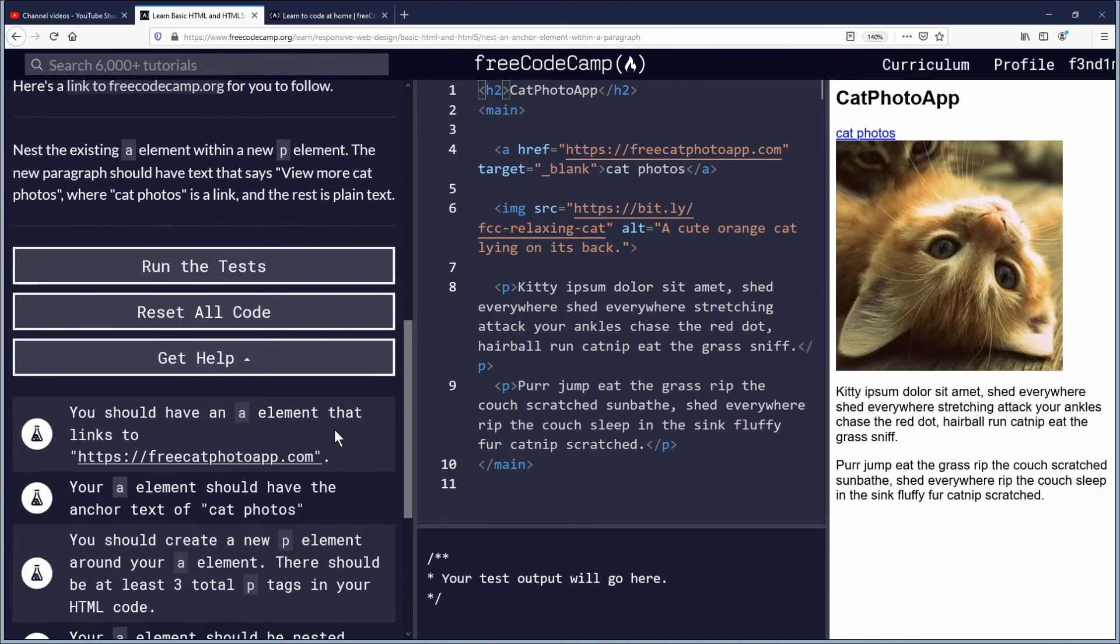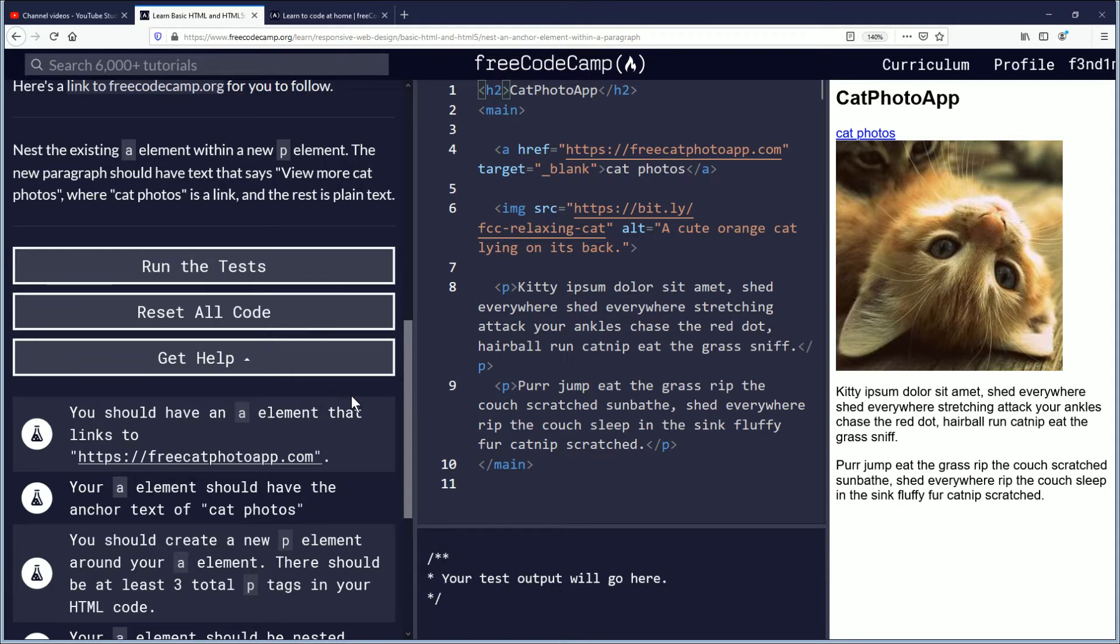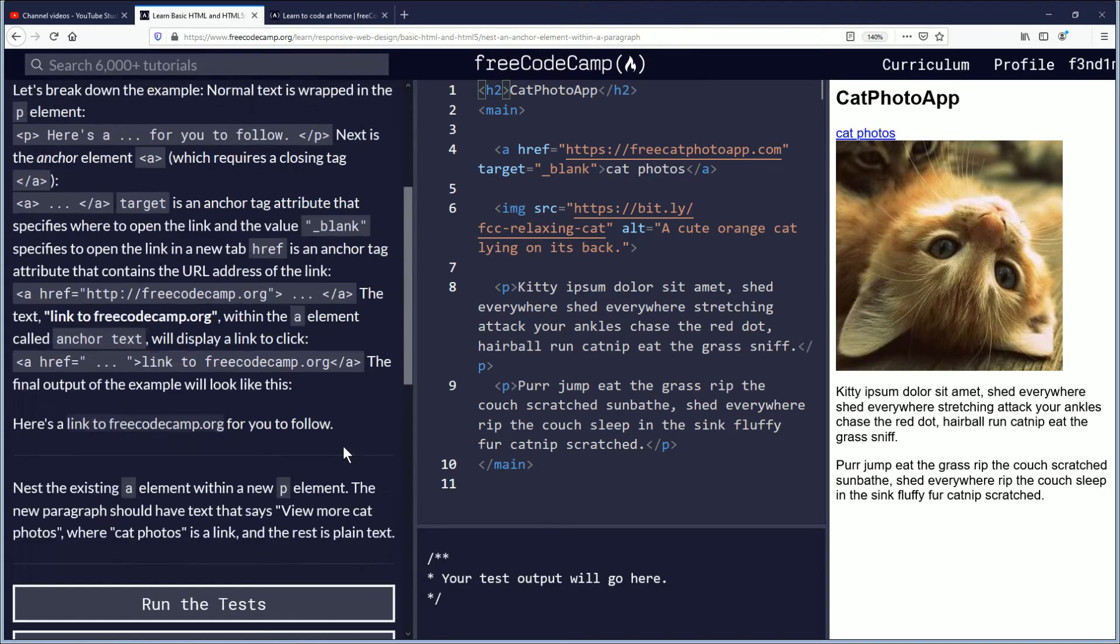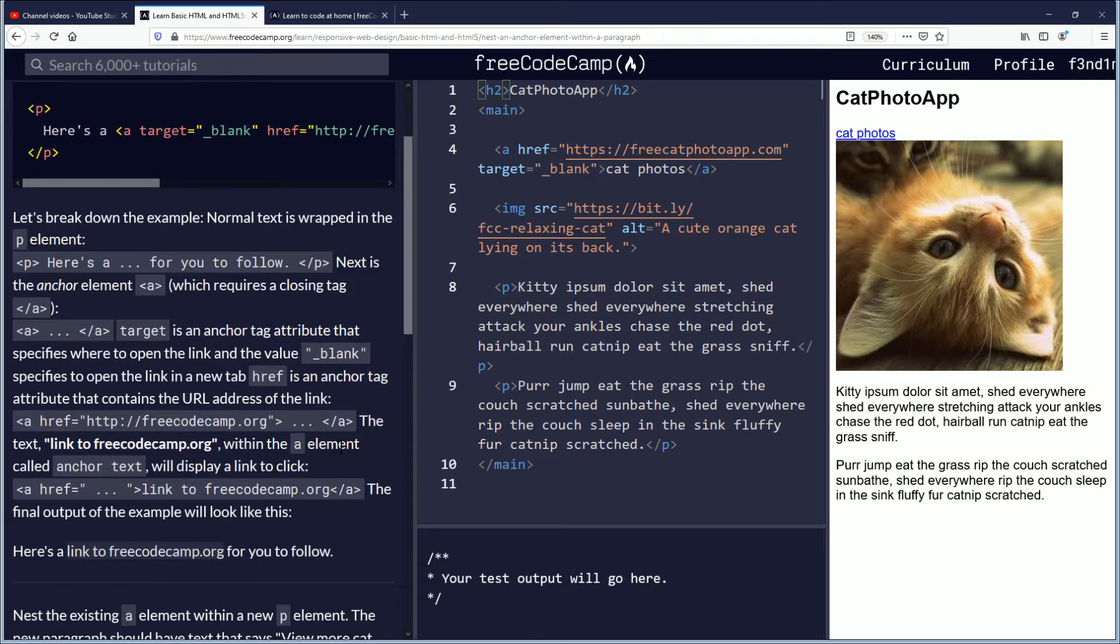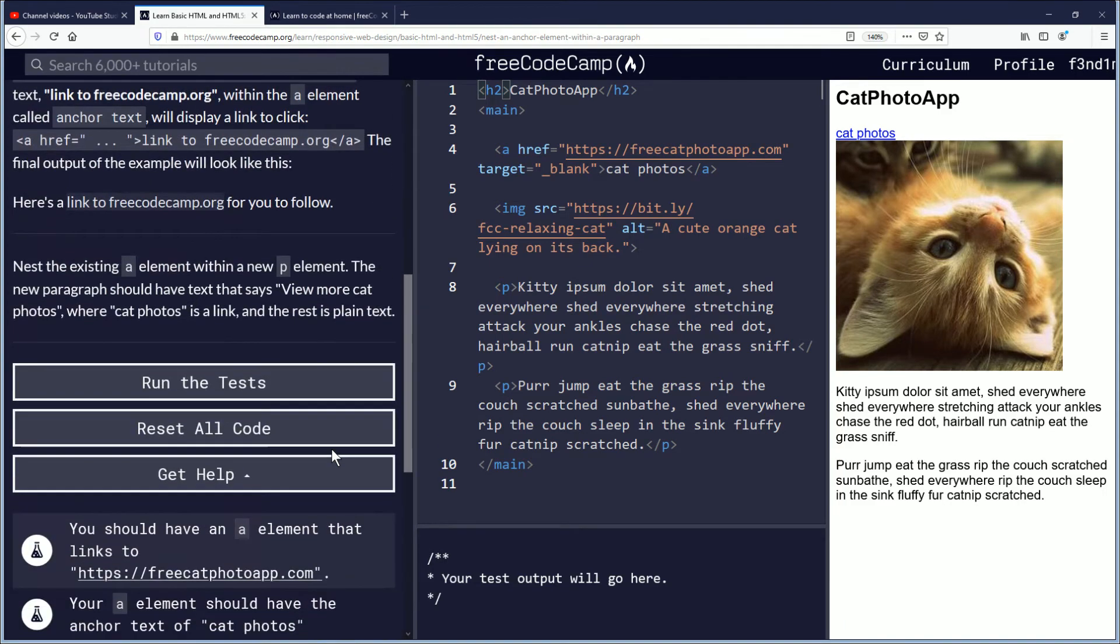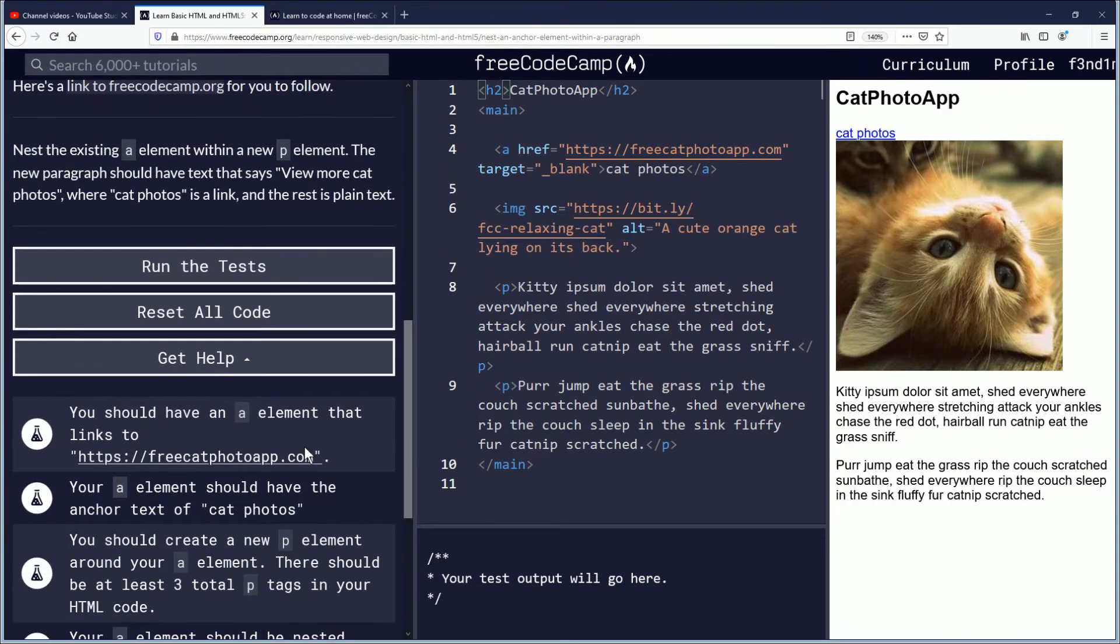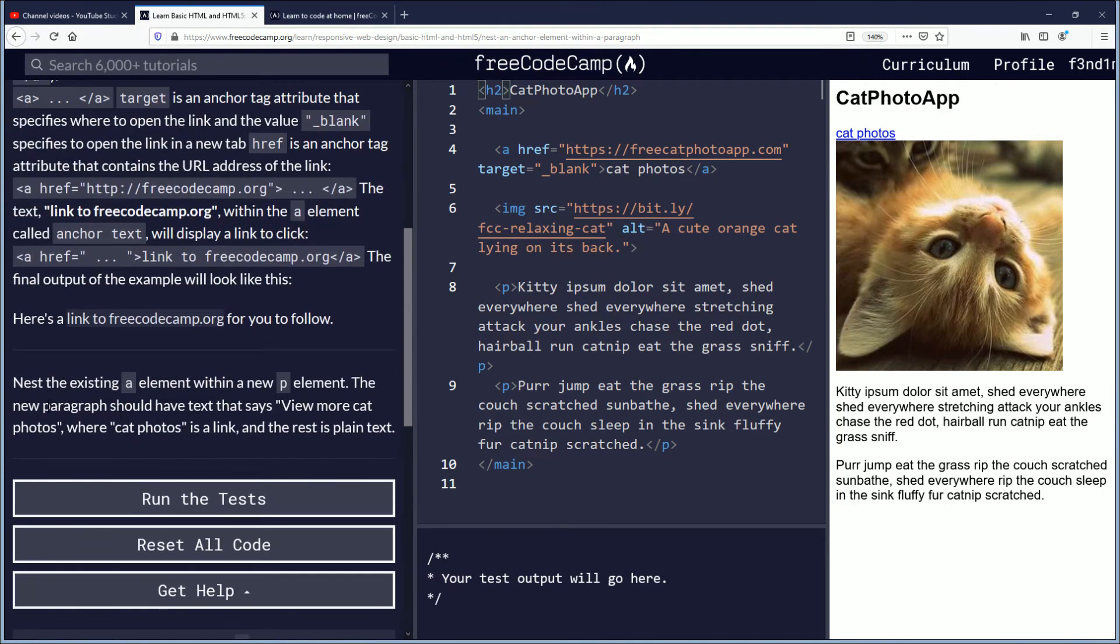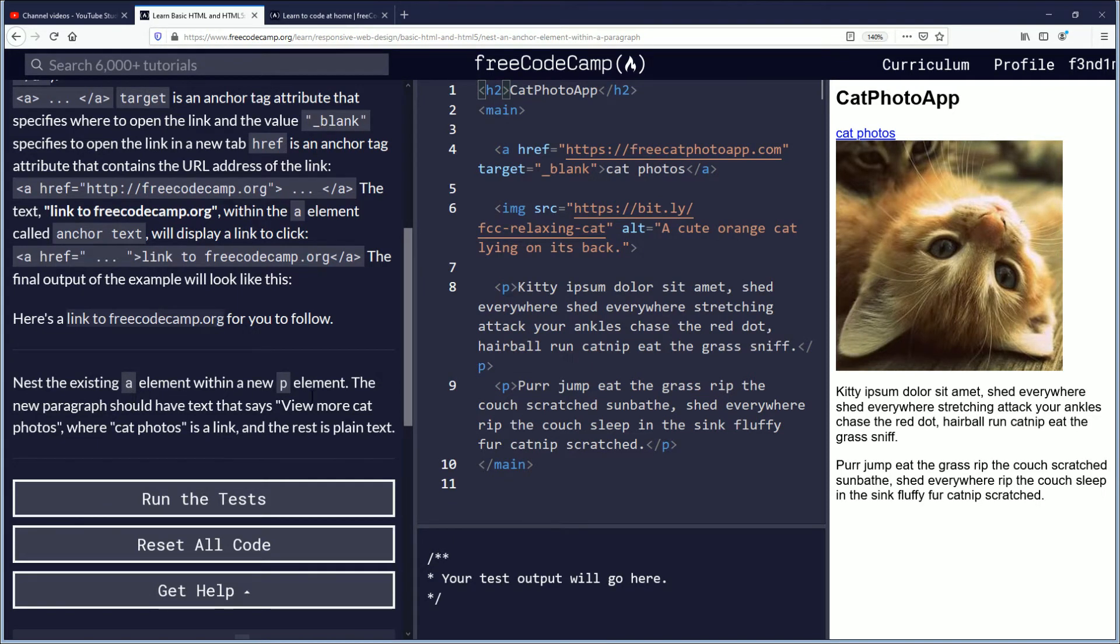So that all went way over my head, but we're going to work through this. It's early in the day. So nest the existing A within a new P element. We're going to create a new P element up here.